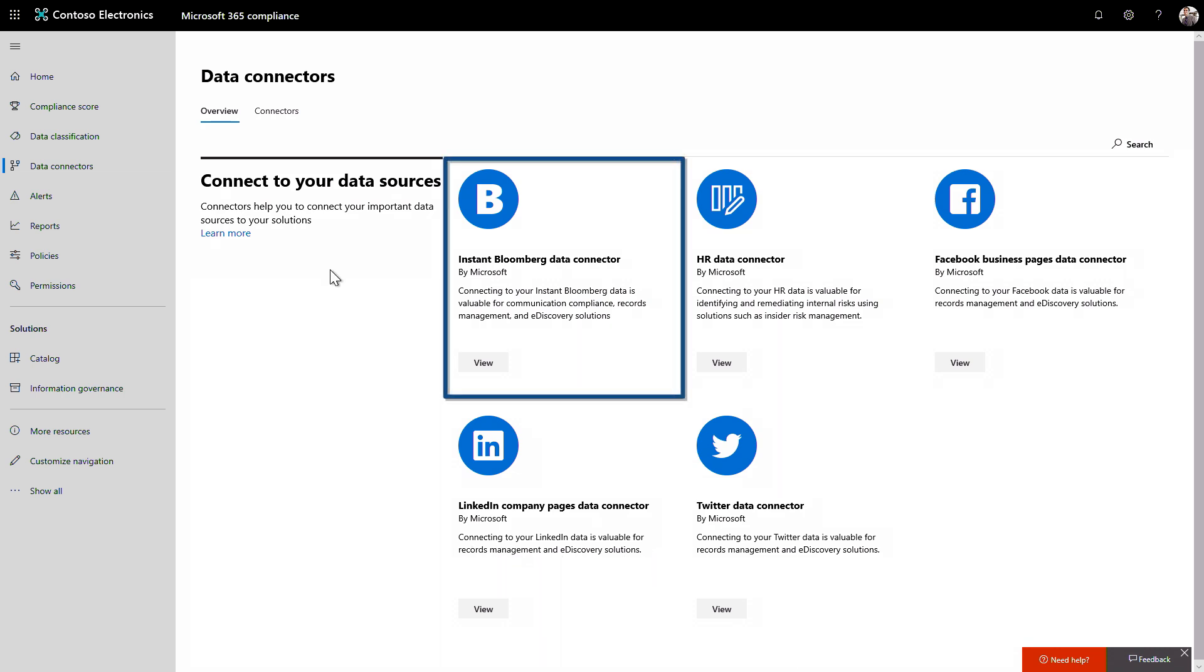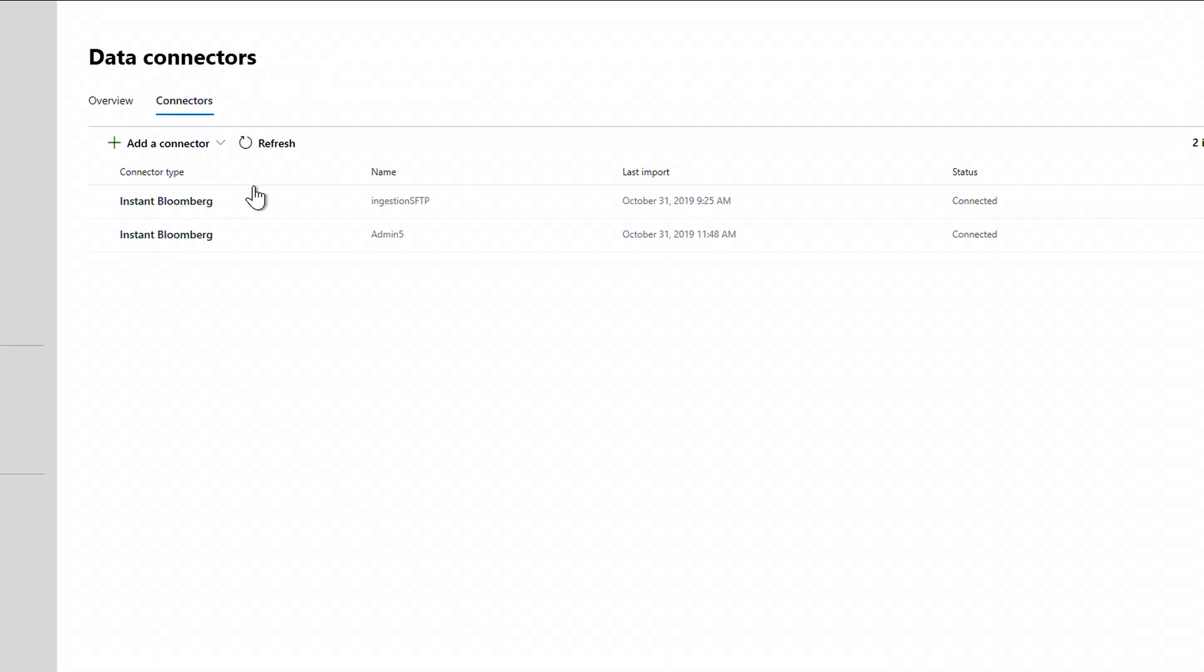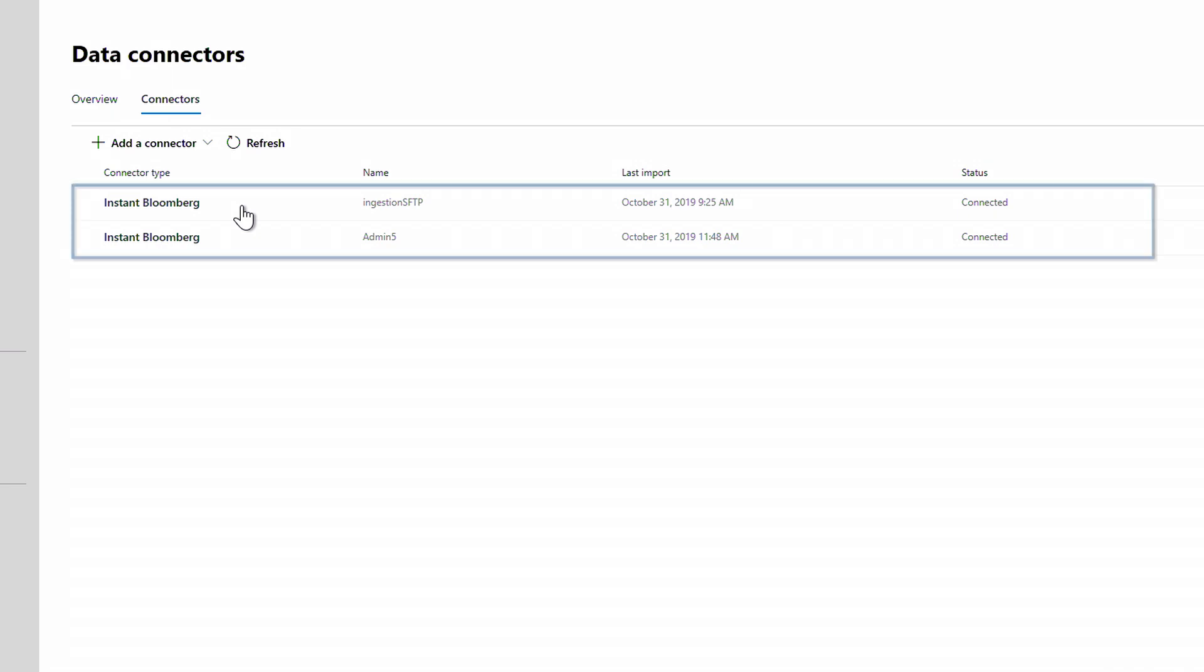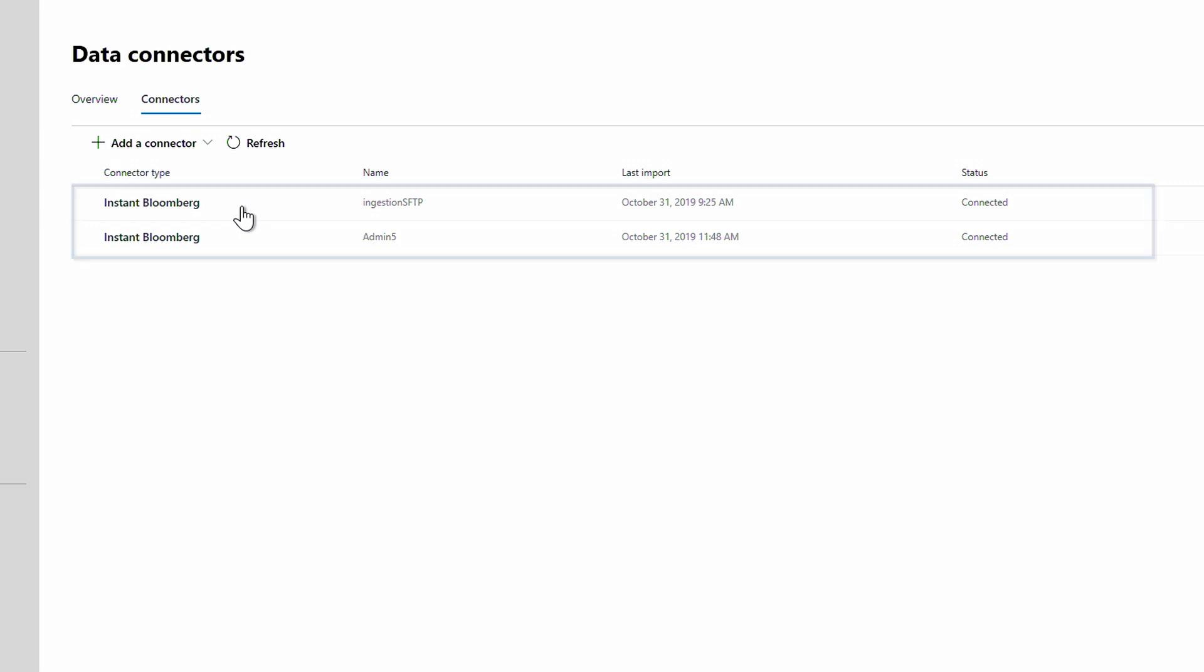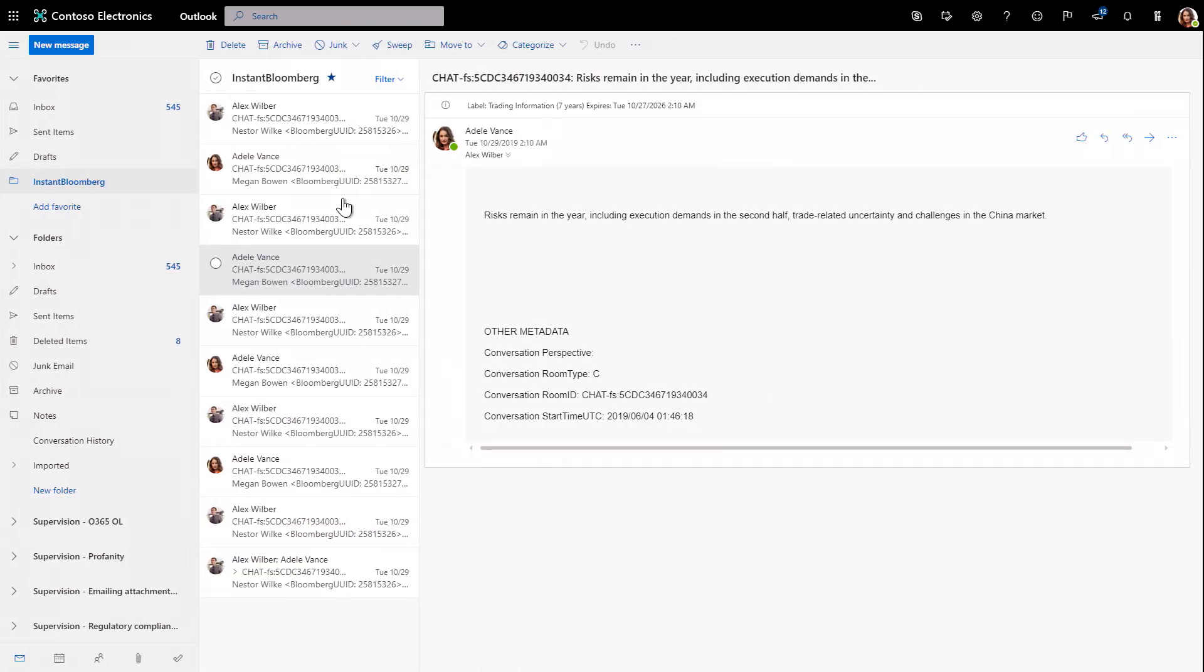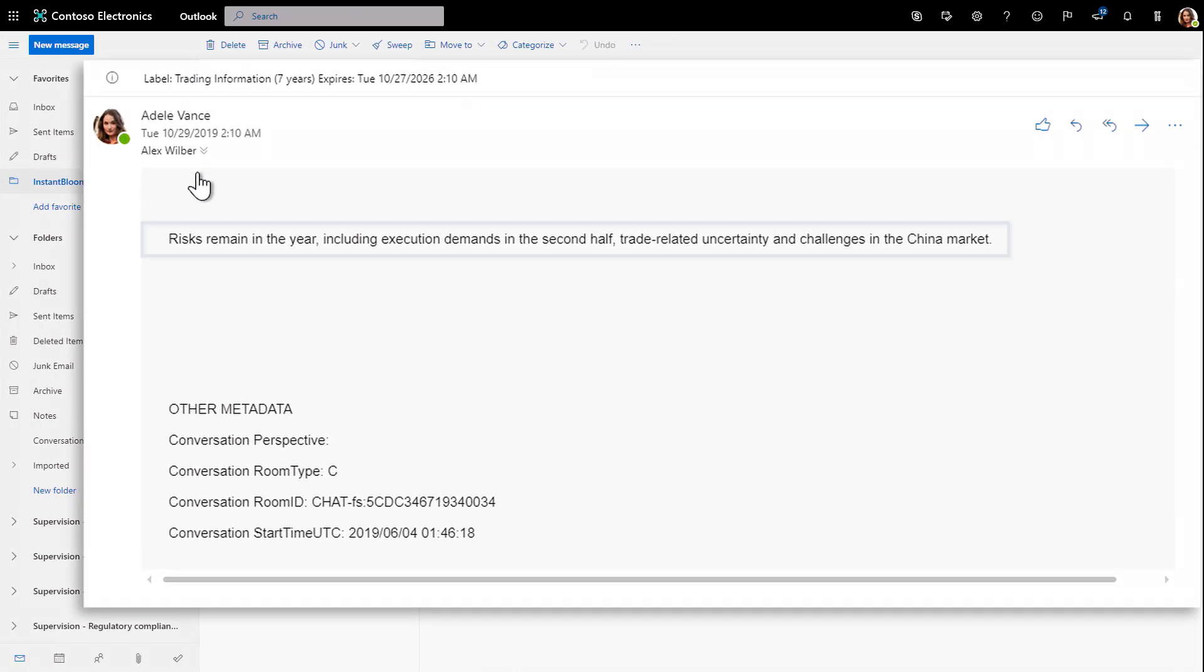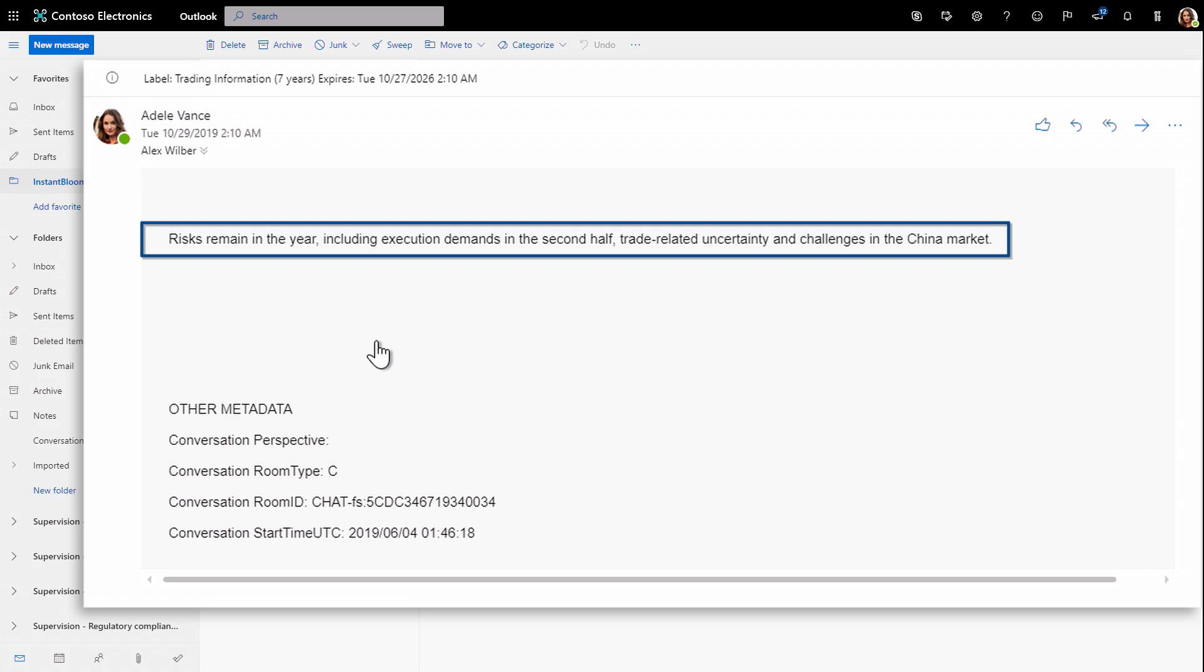For example, our improved instant Bloomberg connector, which if I click on connectors, you'll see I already have instant Bloomberg configured. It maps email addresses in Bloomberg with corresponding Microsoft 365 user accounts. Let's switch to the user experience. You'll see that Adele has conversations from instant Bloomberg that are now archived in her inbox.